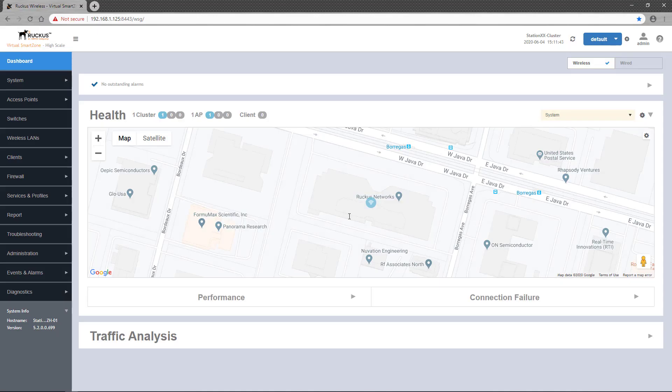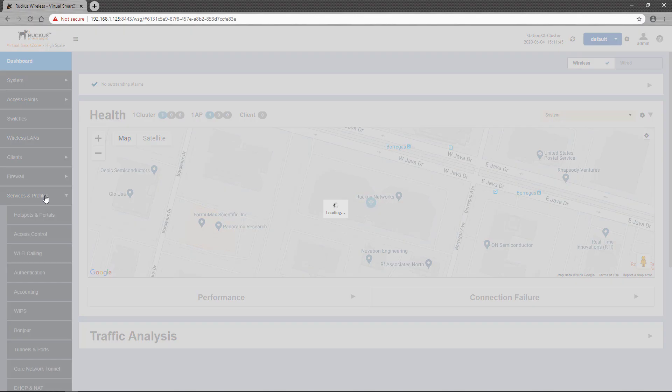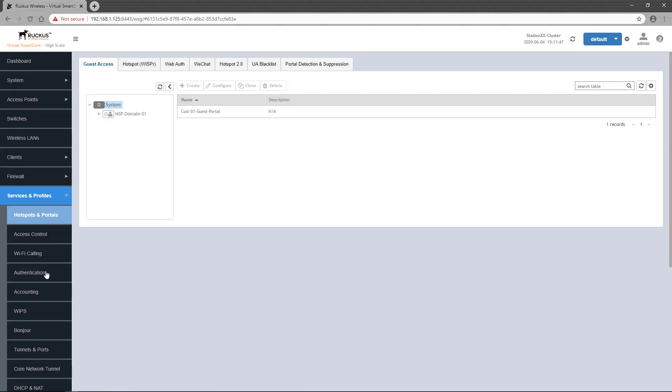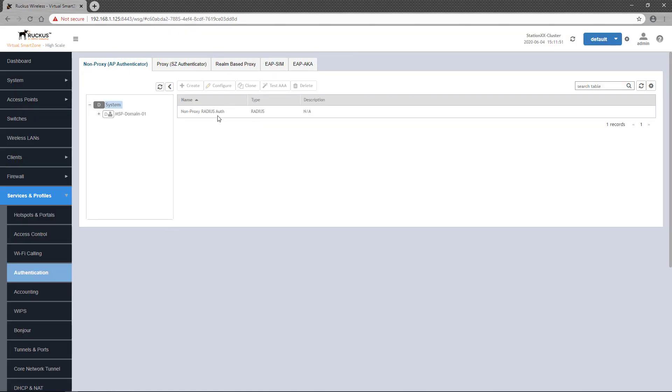Realm-based proxy is configured by selecting Services and Profiles, then Authentication on the left-side panel of the SmartZone dashboard, then by selecting the Realm-based proxy tab.